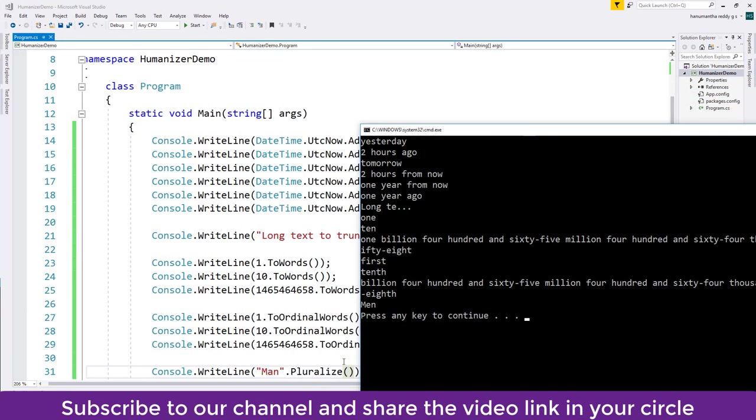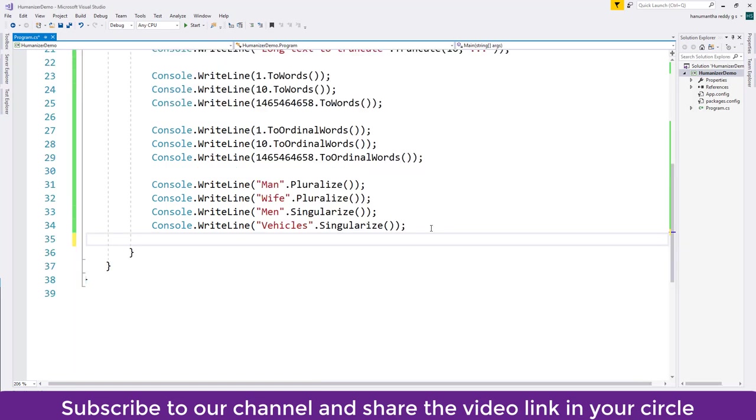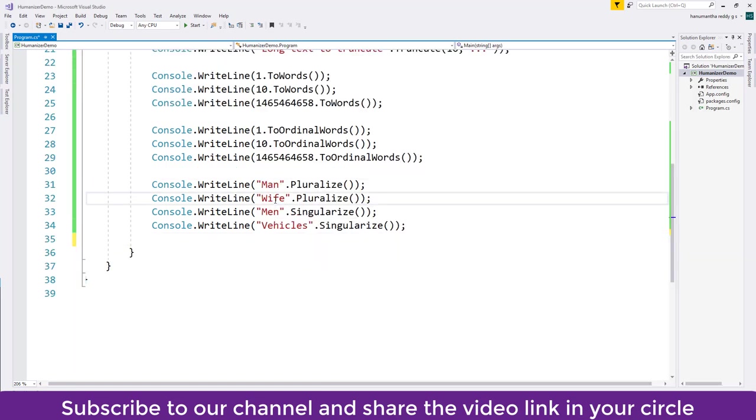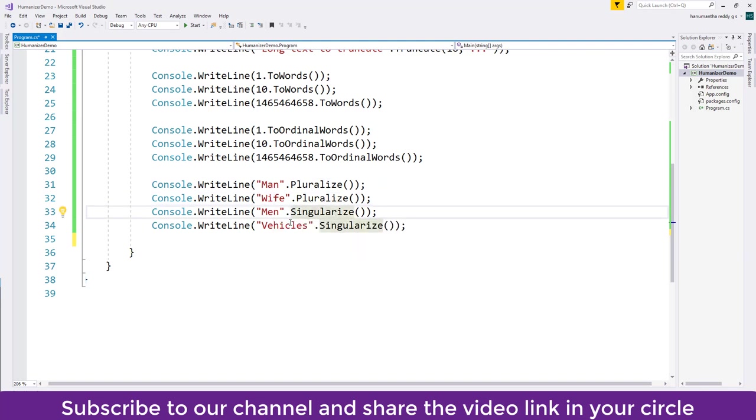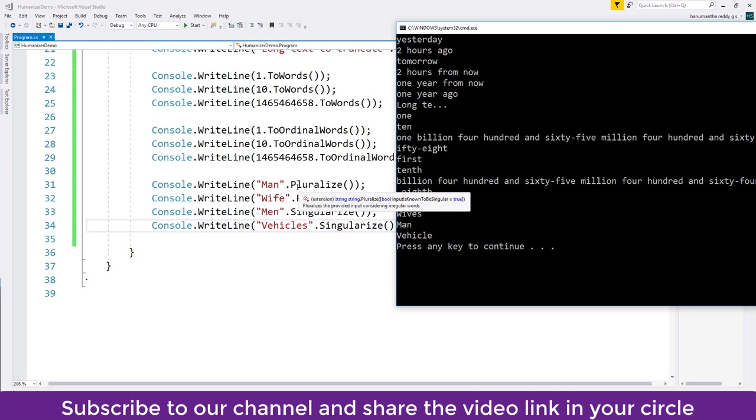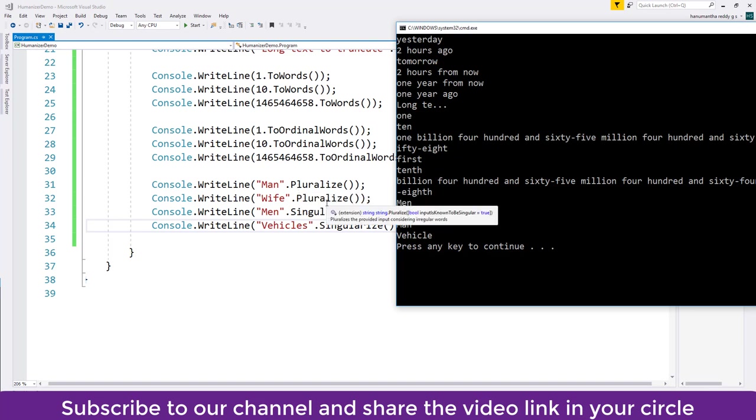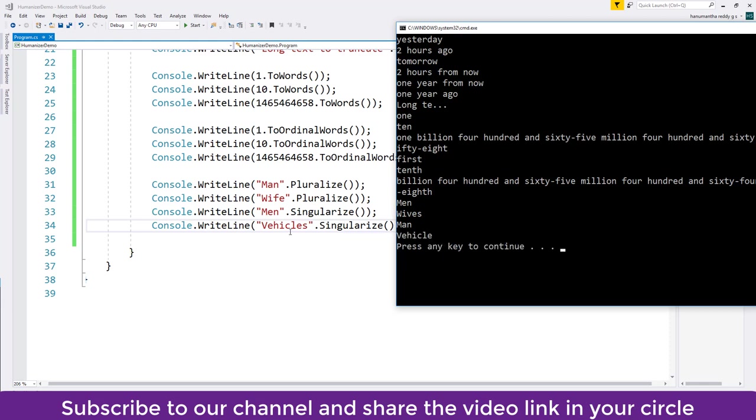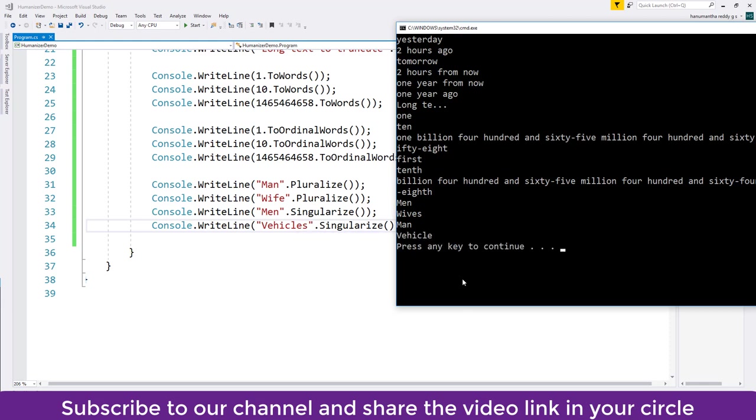If I run this, you can see 'man' become 'men' because of the pluralize method. So like man, I have given few more words like wife to pluralize, men to singularize, vehicles to singularize. Man become men, wife become wives, men become man because of the singularize, vehicles become vehicle.